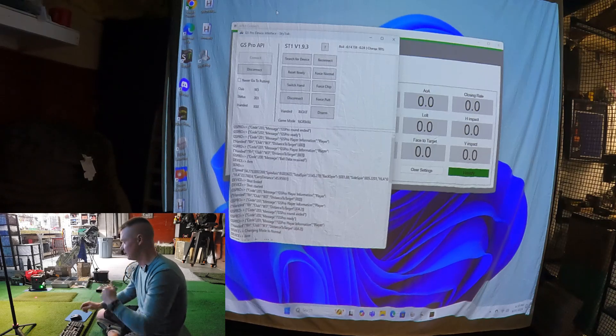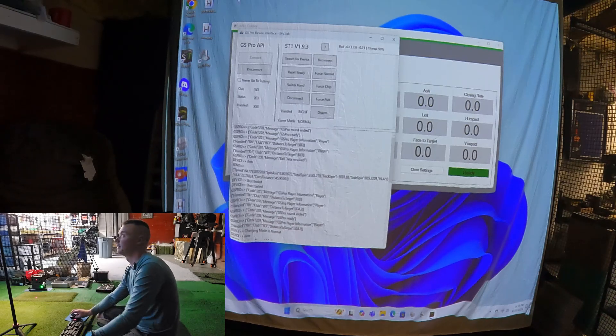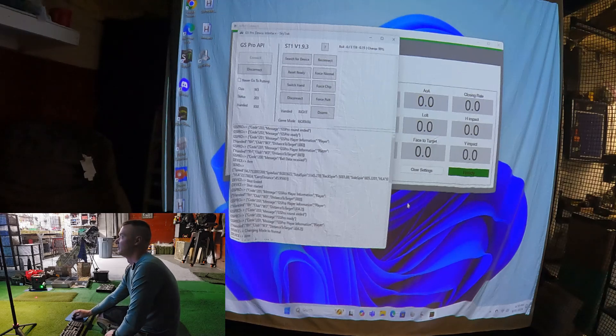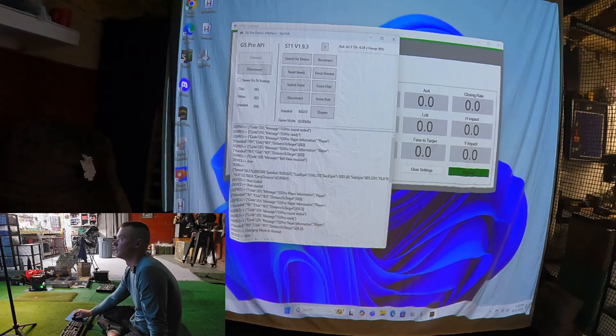I can also use VoiceAttack and just say 'Sodgrass' and it'll bring me right into DPC Sodgrass or Scottsdale. That can be another video if you're interested.